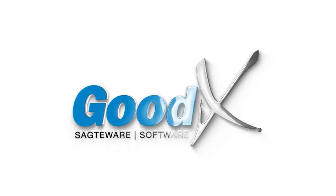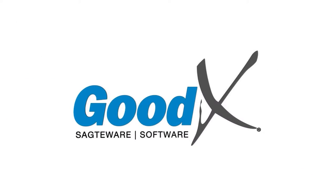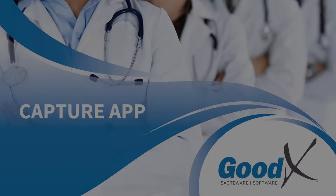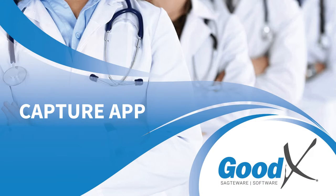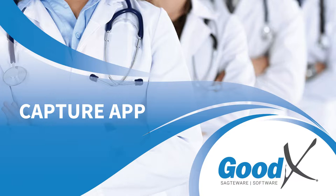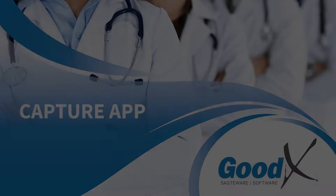At Goodx Software, we are dedicated to simplifying your medical practice's workflow. In this video, we will introduce you to our innovative Capture app within Goodx Web.